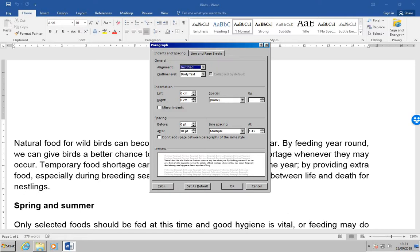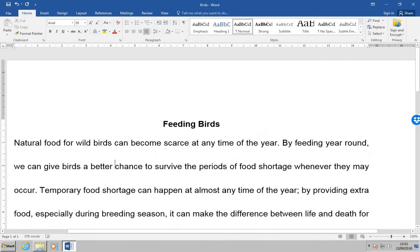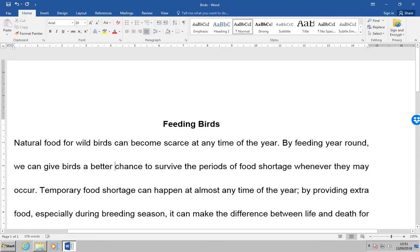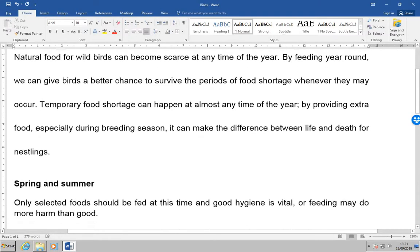What we're going to do is change the line spacing to 2.5 to see what it looks like, and press OK. And now you'll see that for that particular paragraph, the spacing has increased in size.